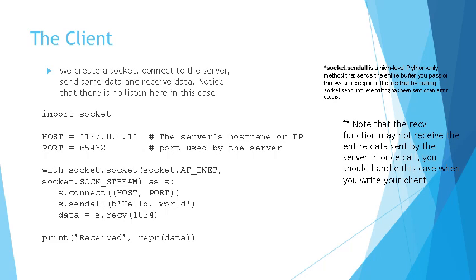Also note that the receive call is actually just called once over here, but to receive more than 1024 bytes you will have to call it more number of times. So it's generally the good case to put it in a while loop and handle the case where you do not receive any more bytes.